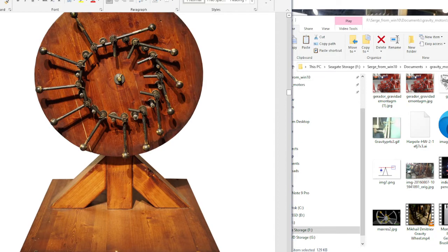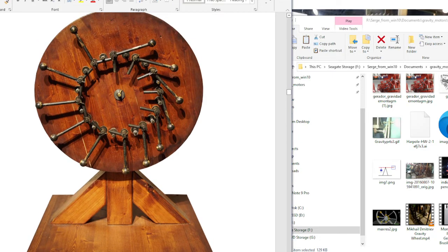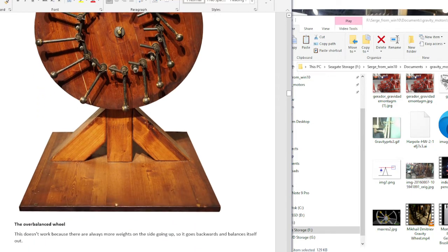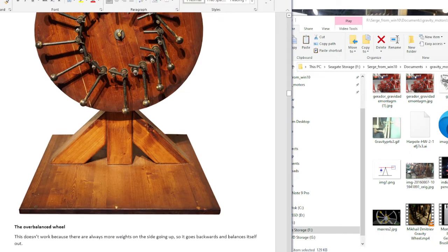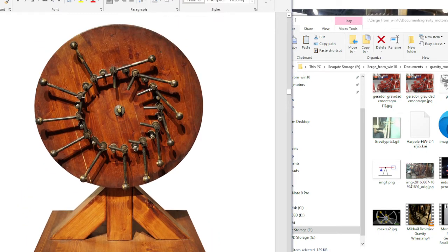The overbalanced wheel — I tried making one of these. You can see it's supposed to turn counterclockwise, but there are more weights on the side that's going up. That's why these things don't work — it would actually go backwards and then stop.